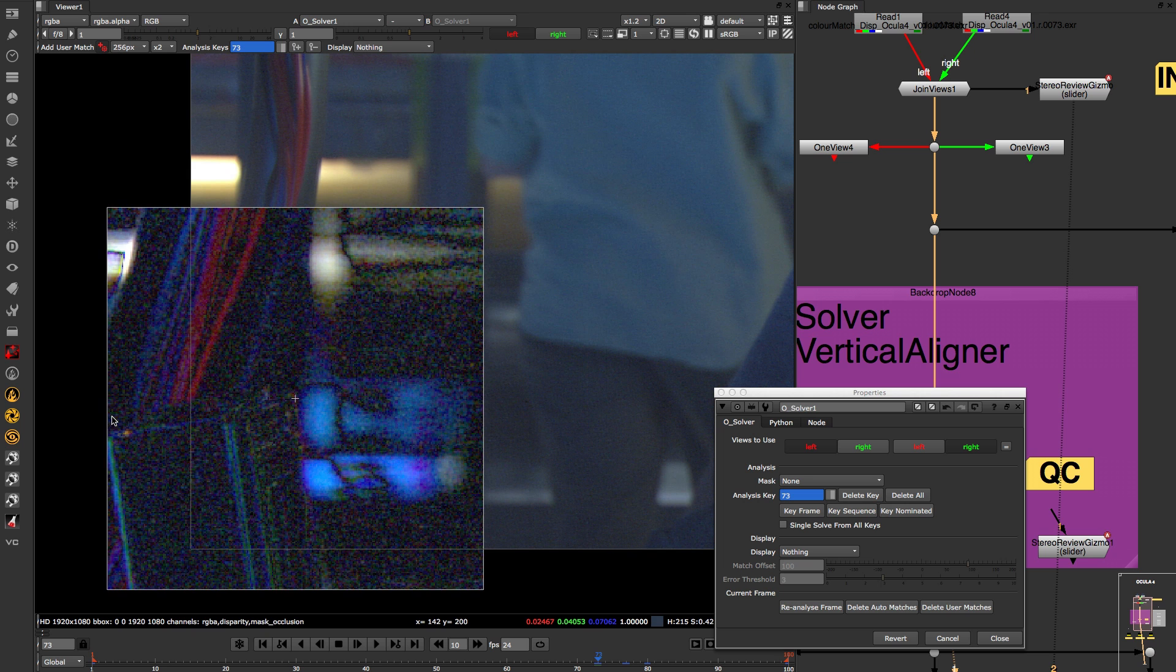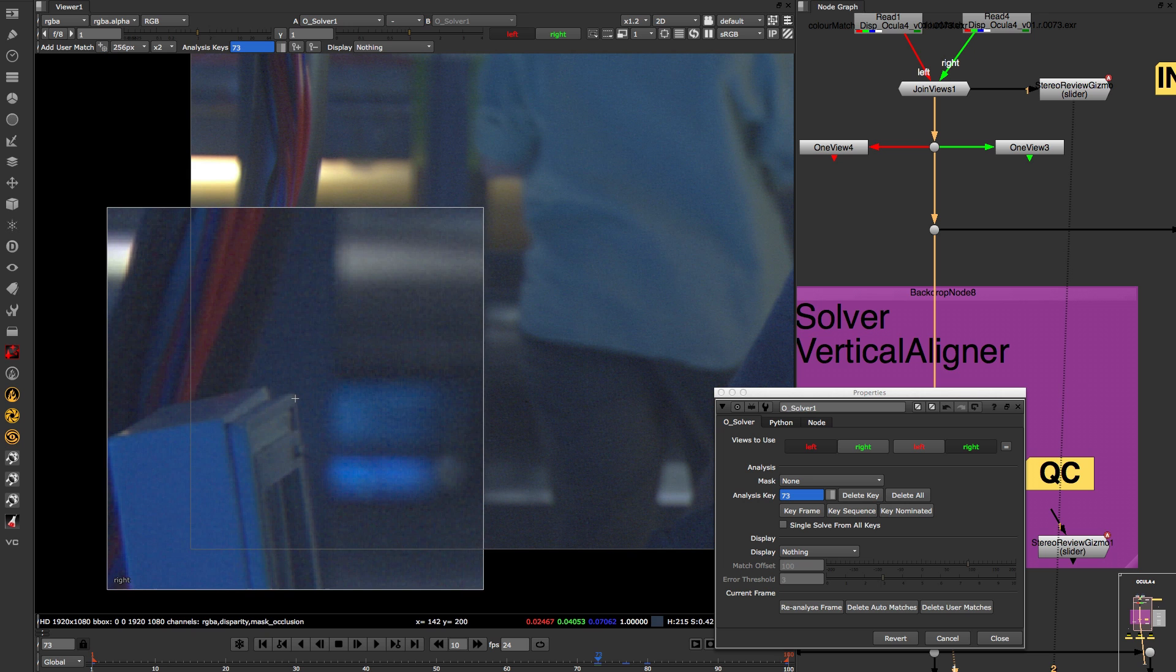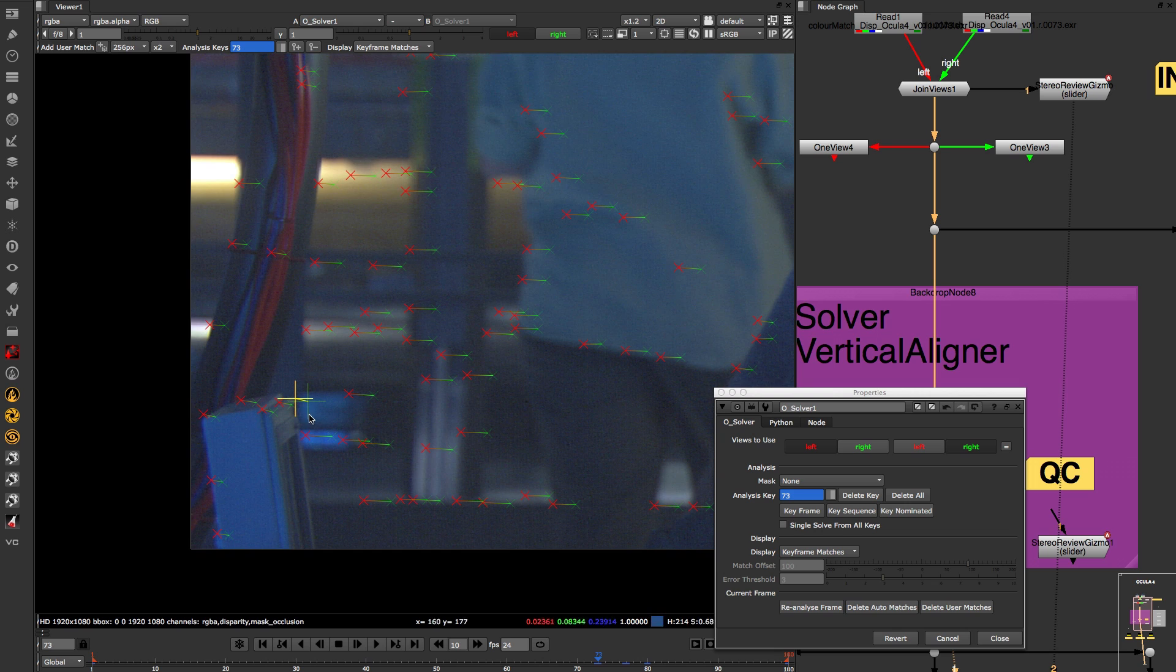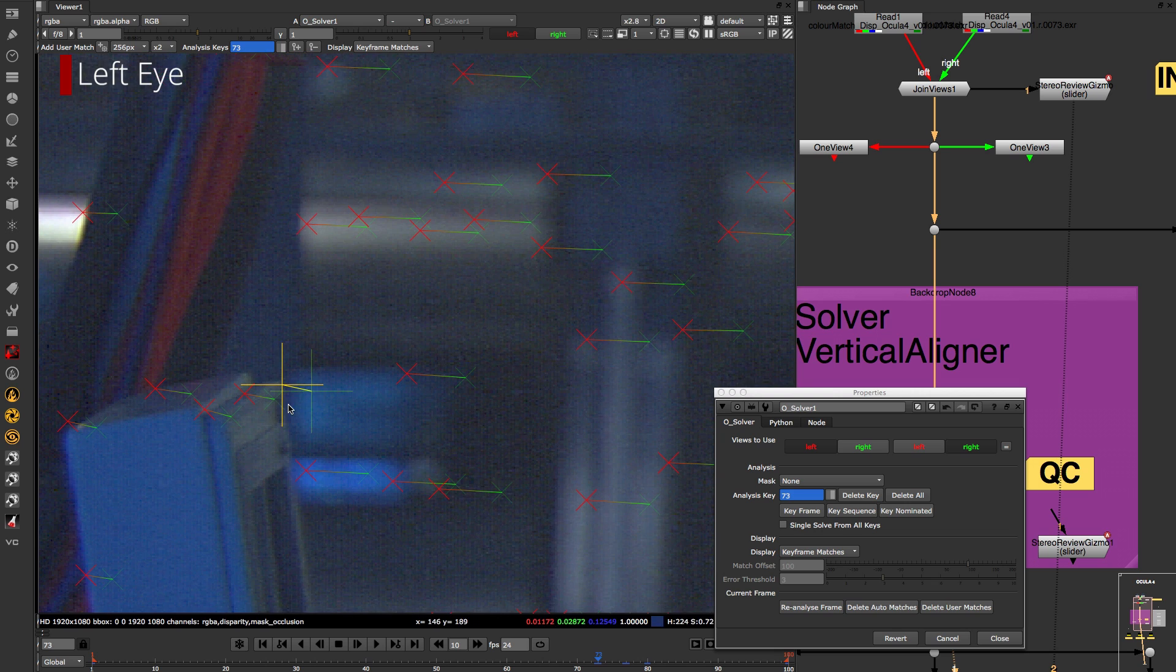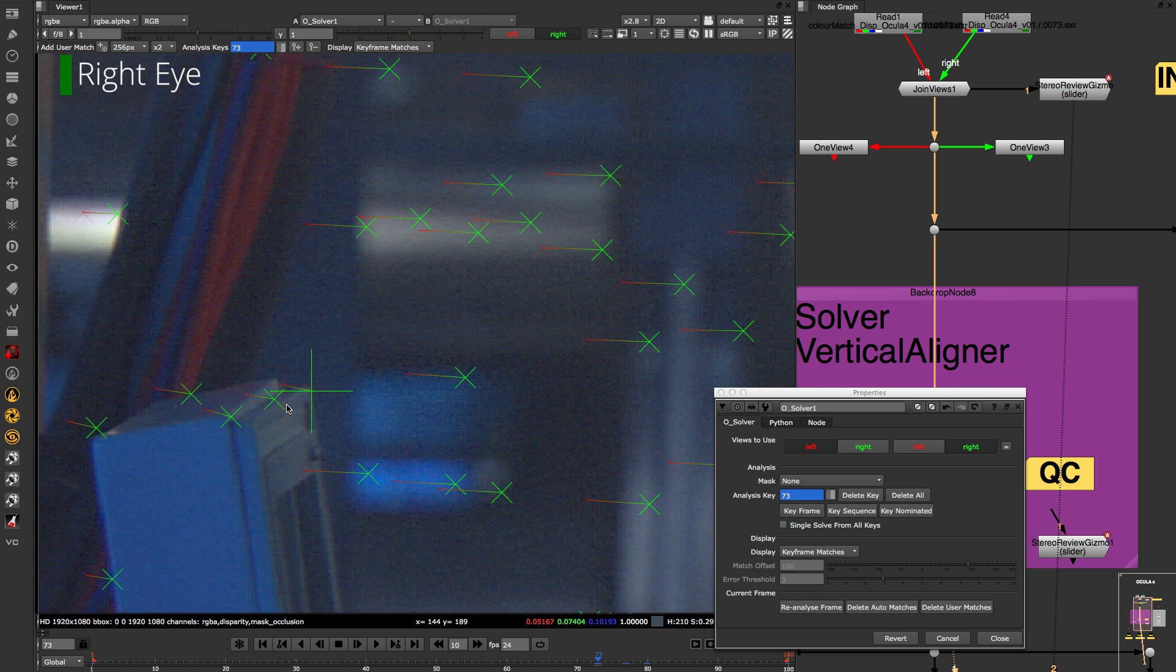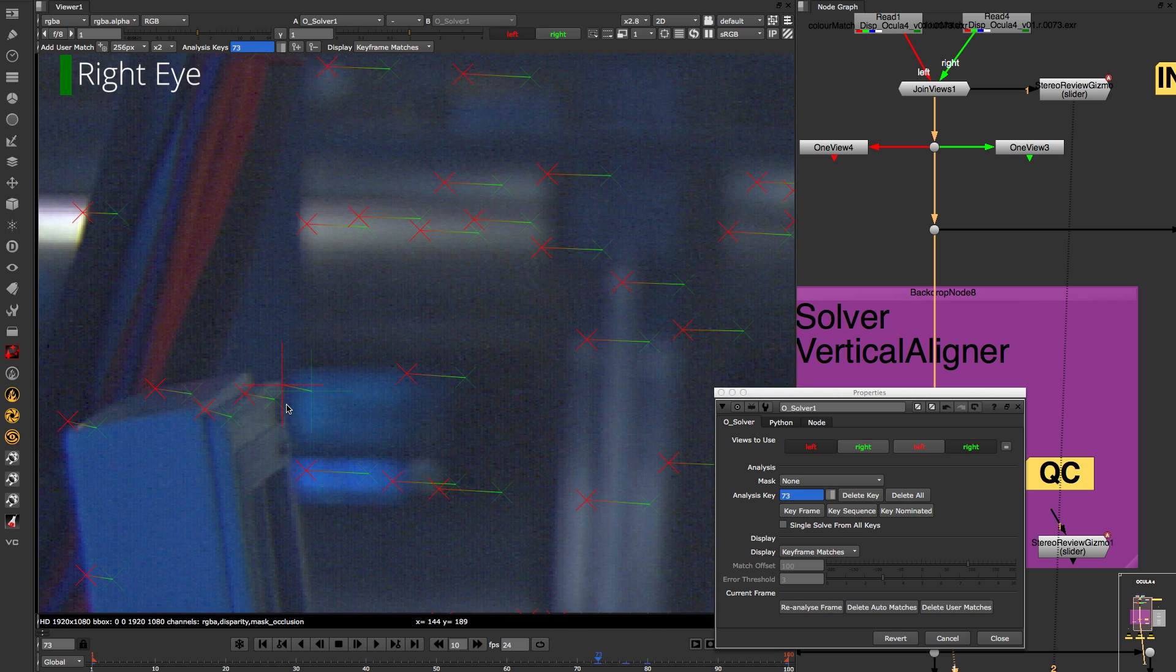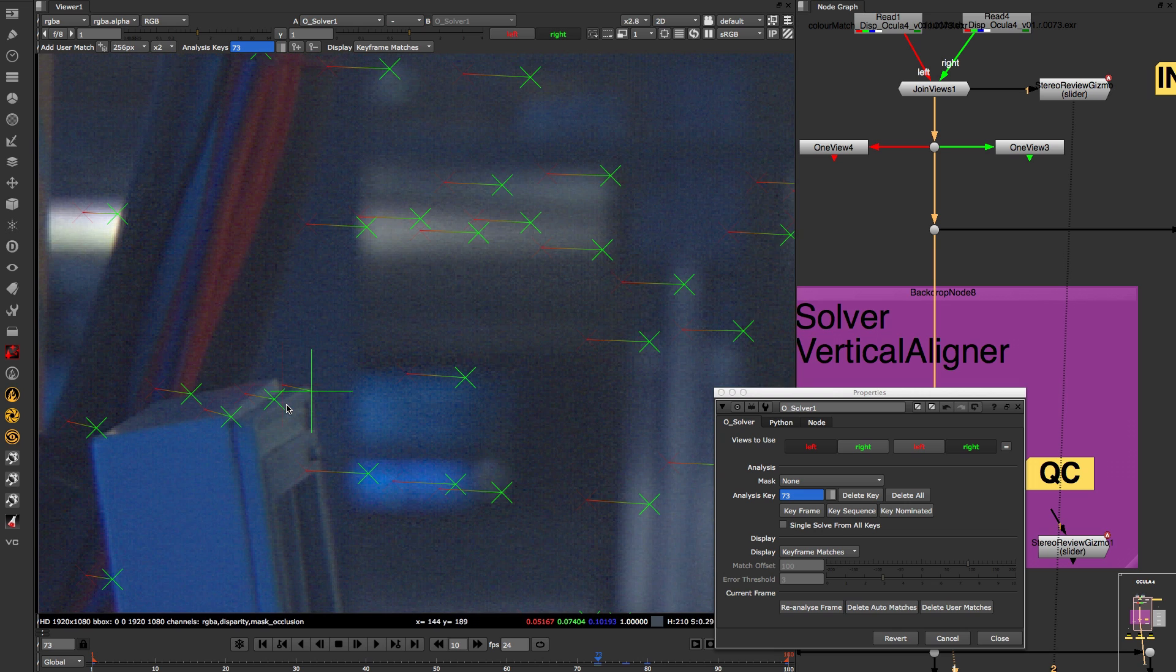You can also use the Command or Control and Shift keys to toggle between the left and right views respectively. These small but powerful workflow enhancements make it even easier to work in Ocular 4.